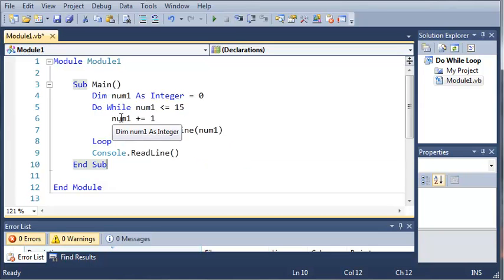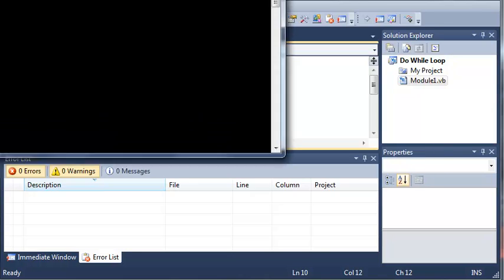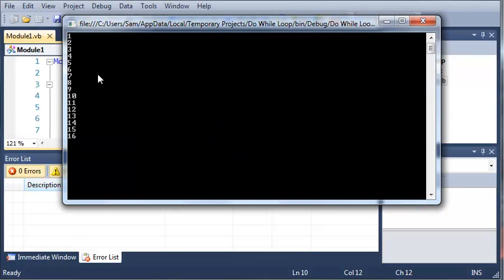So basically what this is going to do is it's going to add 1 to num1 first and then it's going to print it out. So we're going to start at the value 1 and go all the way to 16.